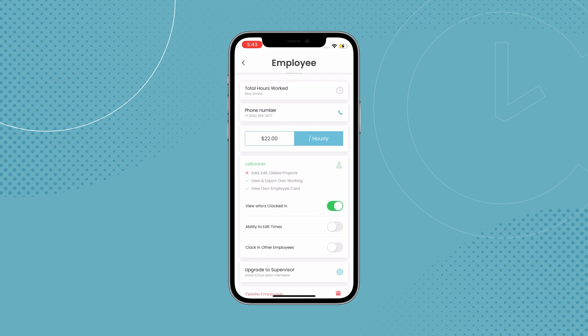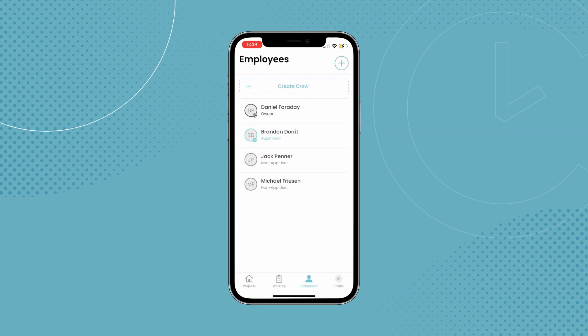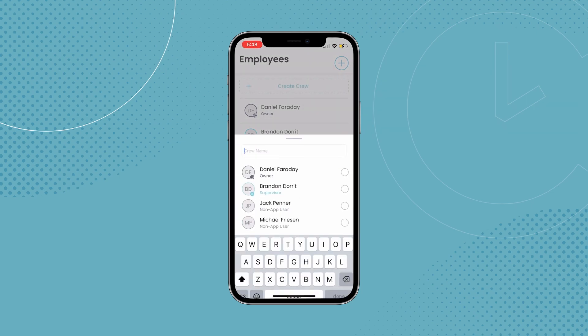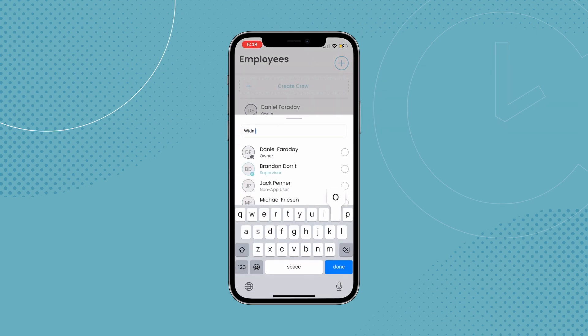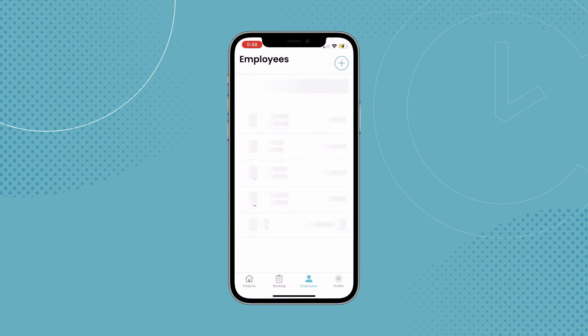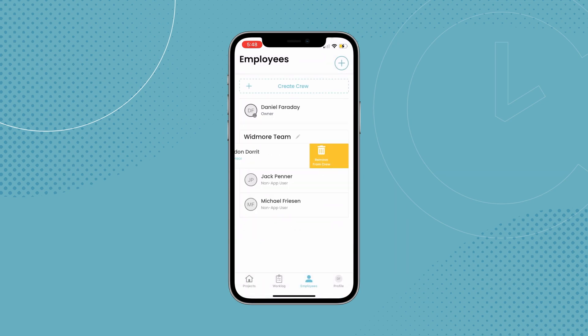You can also adjust what permissions they have access to. This will include things like adding and managing projects, work log access, and so on. You can also organize your employees into crews by hitting the create crew button, giving it a name, and selecting the employees to add. You can remove an employee from one of these by swiping left on them.